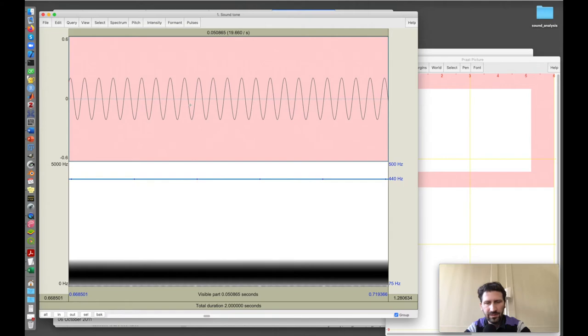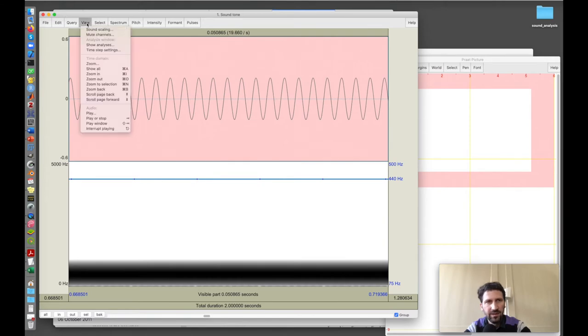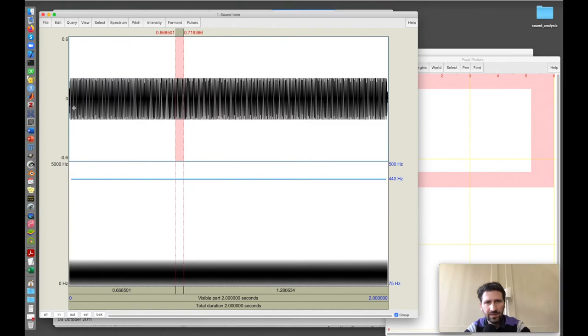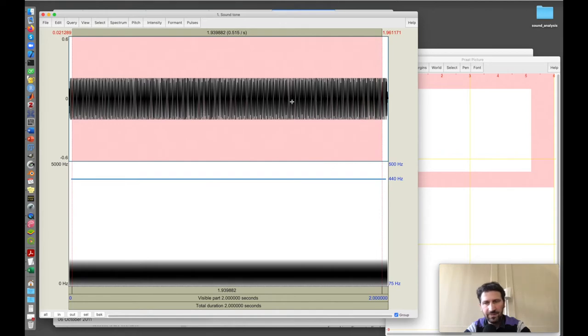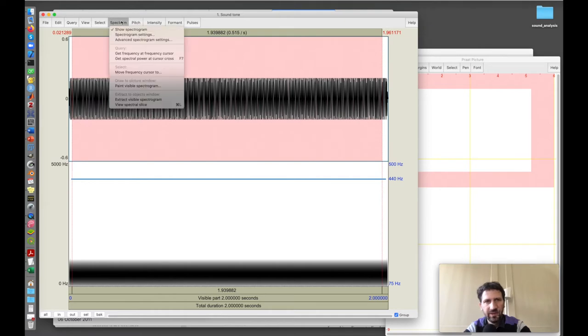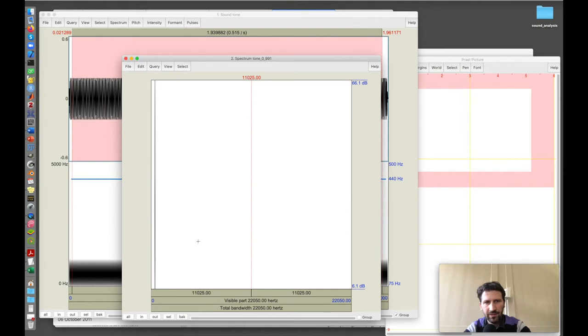We see that this is a perfect sine wave. Because this sound doesn't change in time, I can plot the spectrum easily. But before I do this, I zoom back to show the entire sound and select the region on which I want to calculate the spectrum, which in this case is everything.